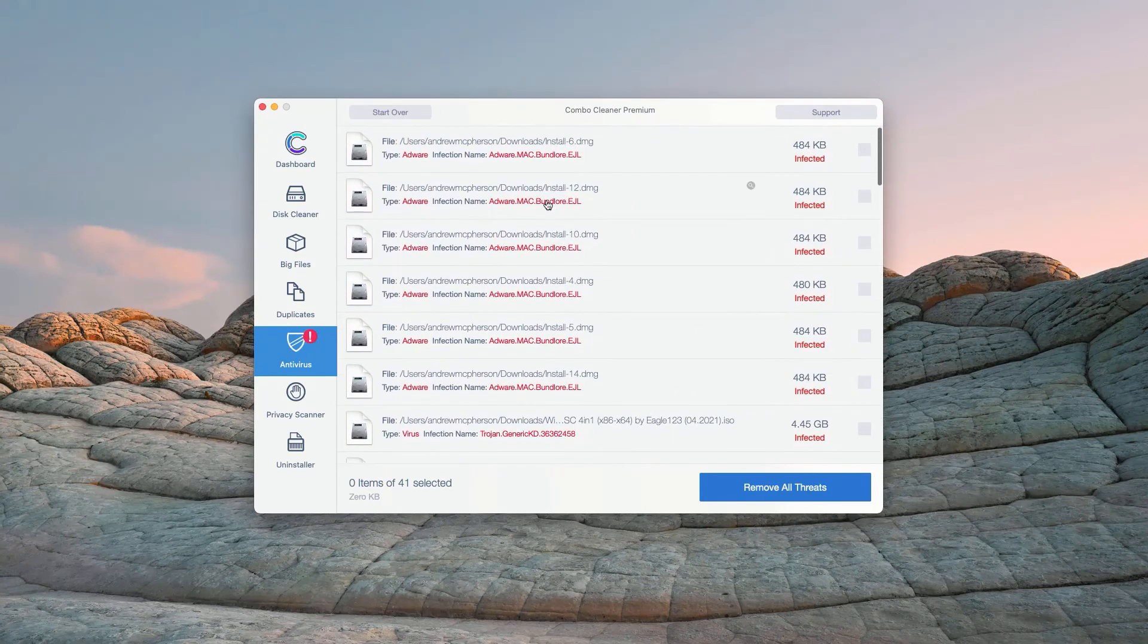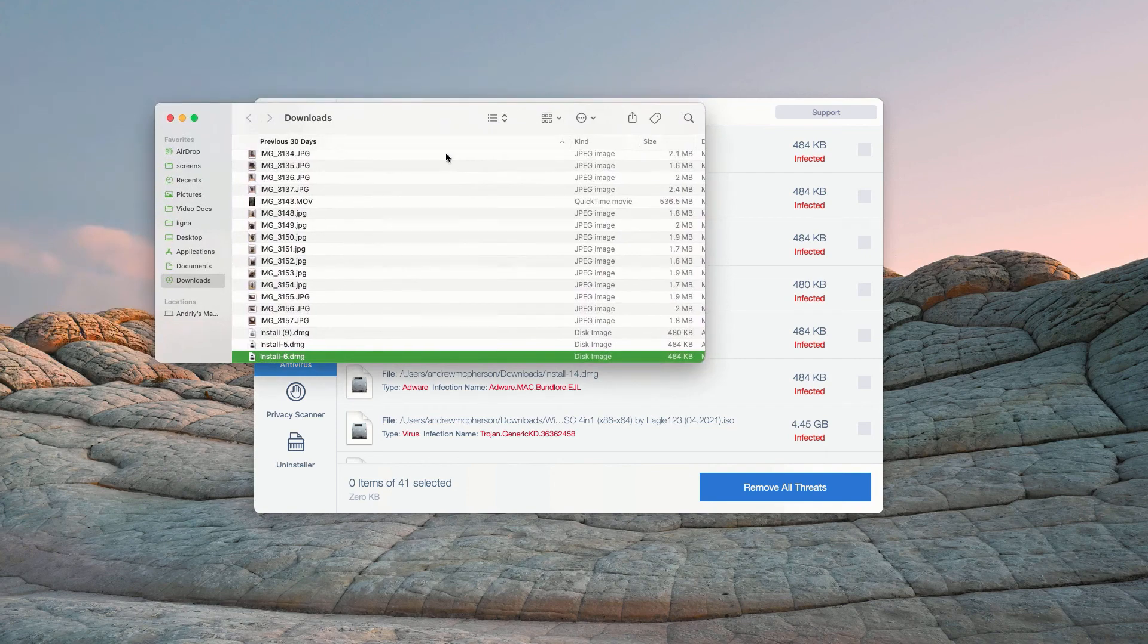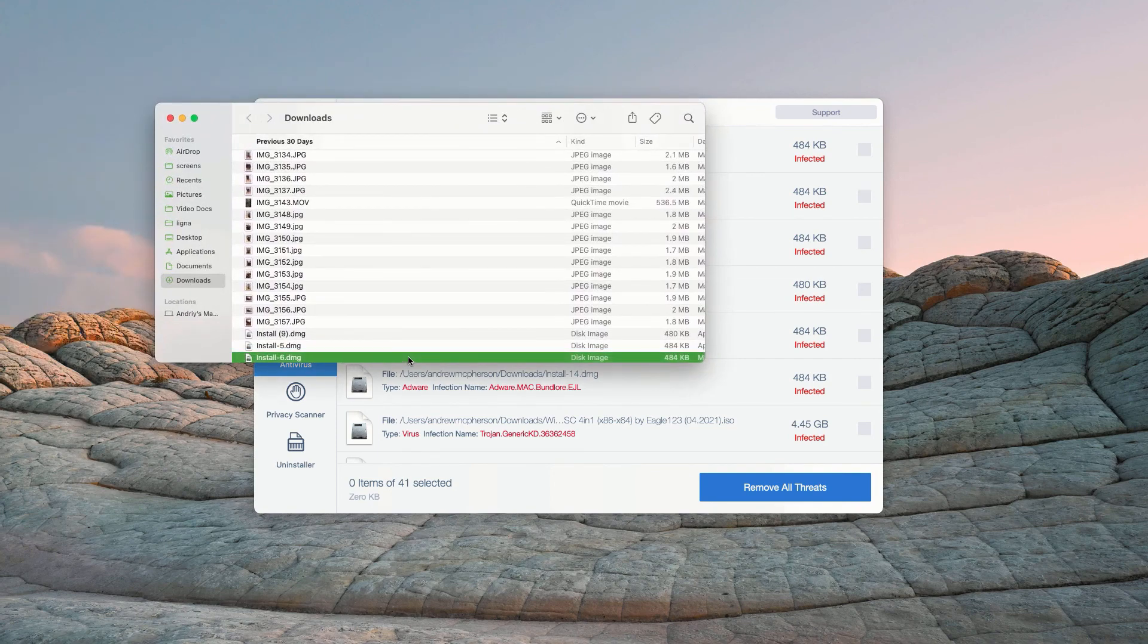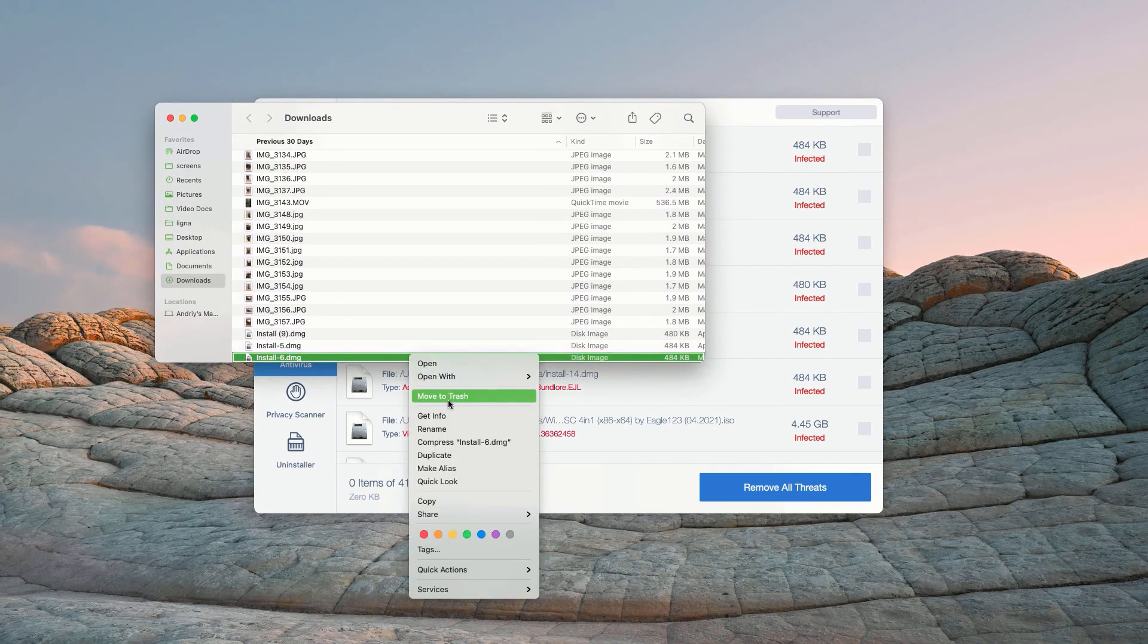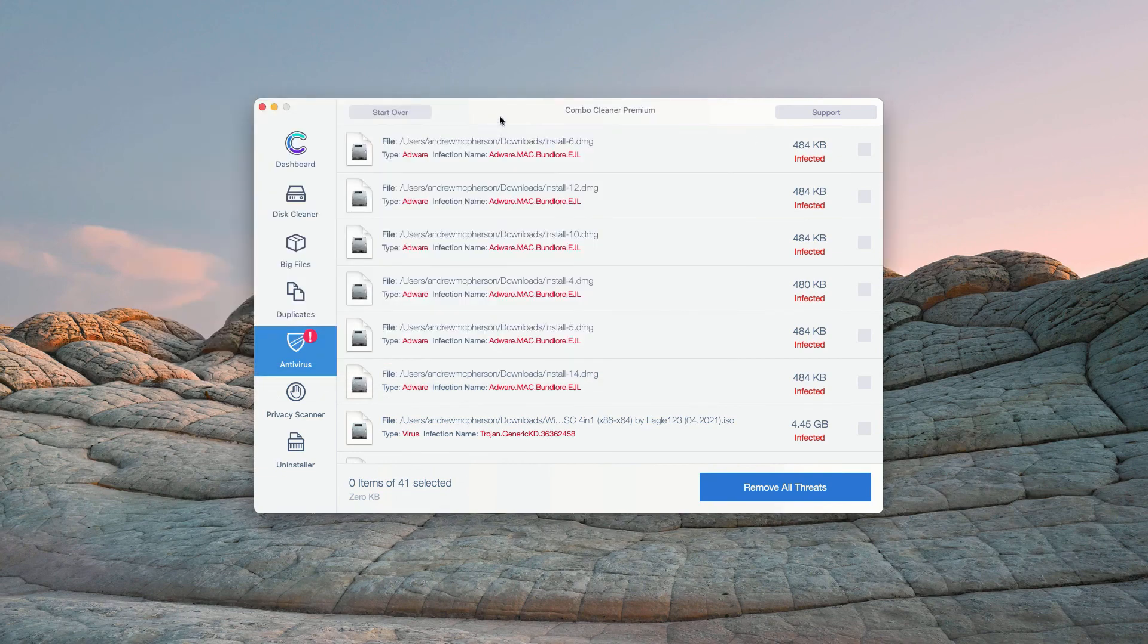How to get rid of these threats manually? You may click on this icon that says Show in Finder. This will show you its location in Finder. You may right-click on each specific threat and move it to the trash.